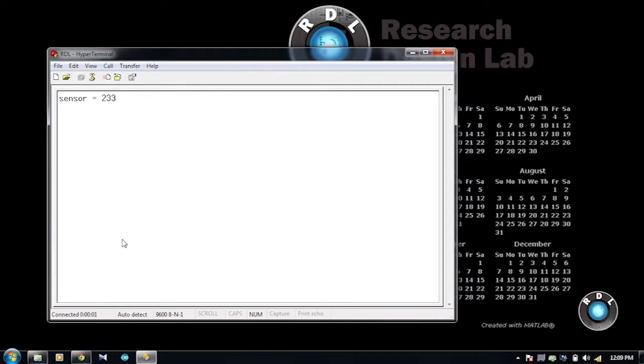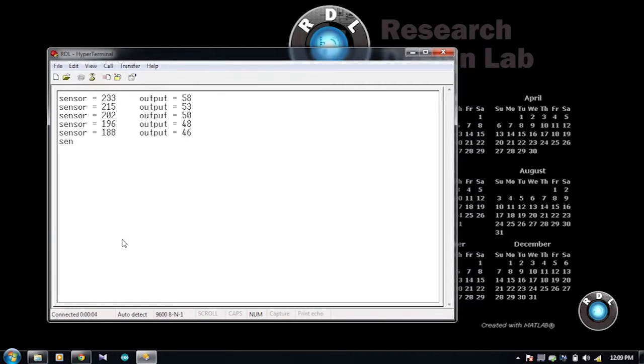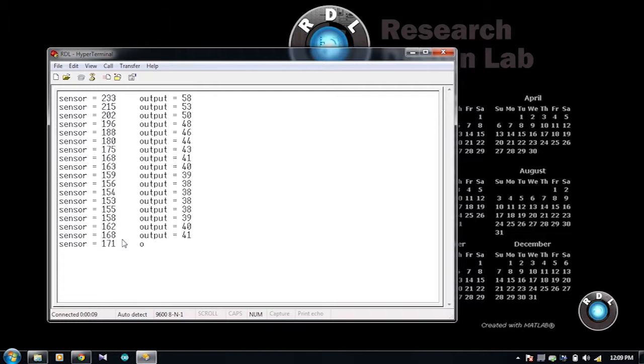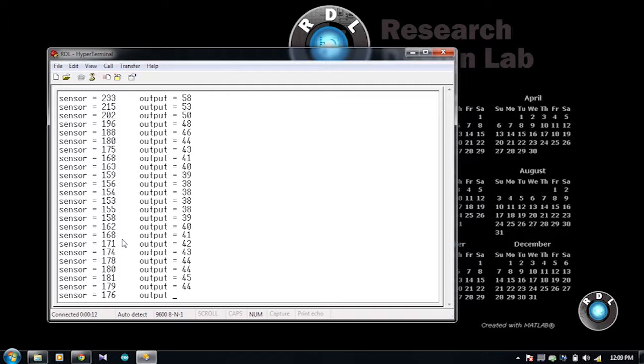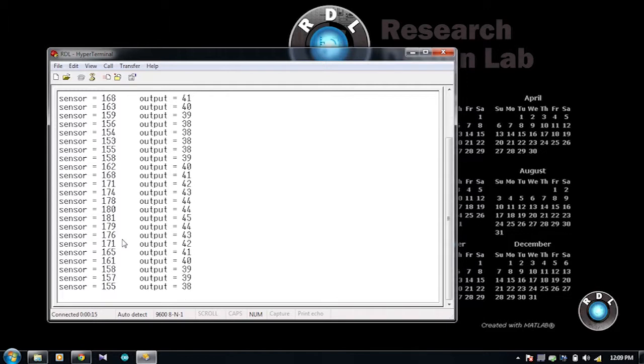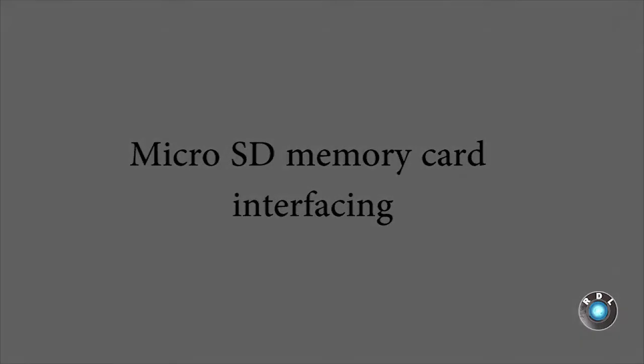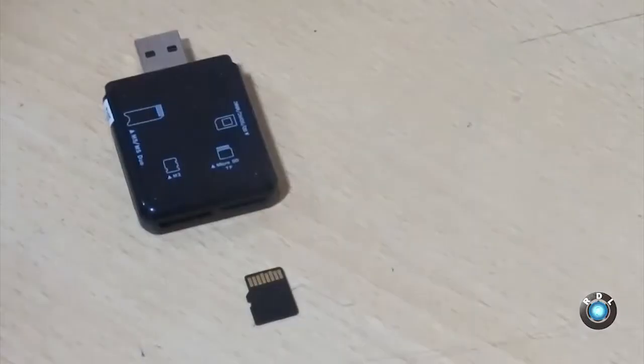If you are familiar with Arduino analog in serial out code, then you should be knowing that an analog pin A0 is constantly monitored and its digital value mapped between 0 to 255 is being printed on its serial pins. The same is happening here as well. This demonstrates the wireless transmission through RDL UNO using ZigBee modules.